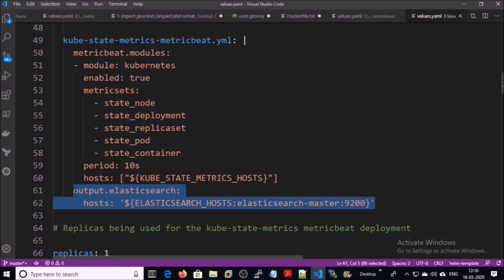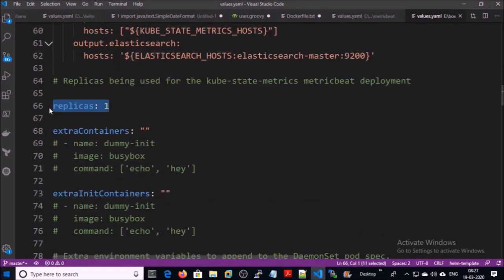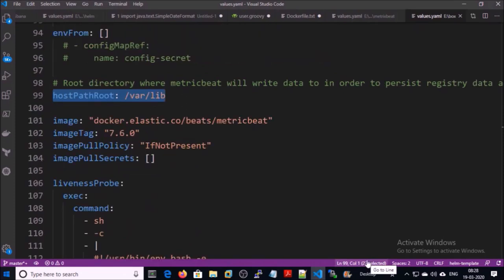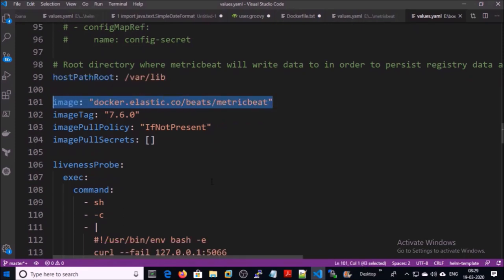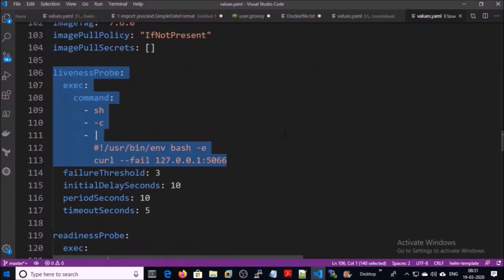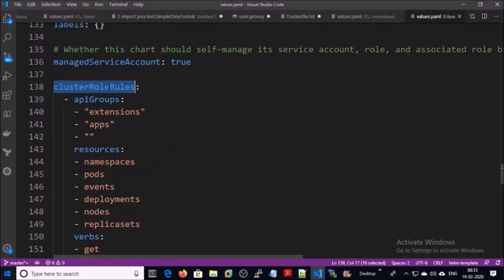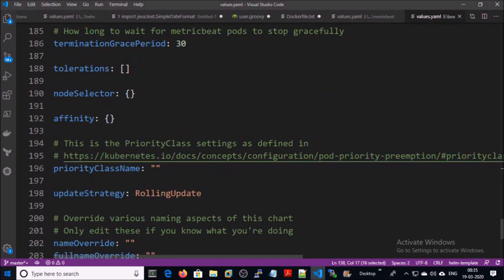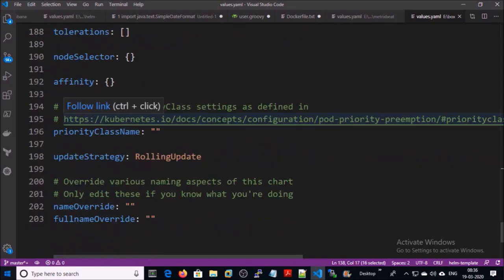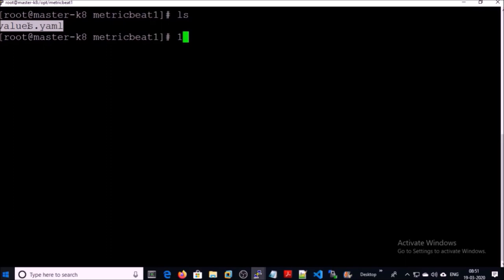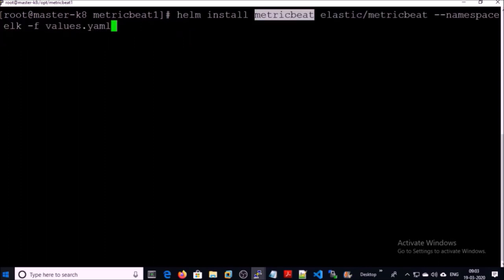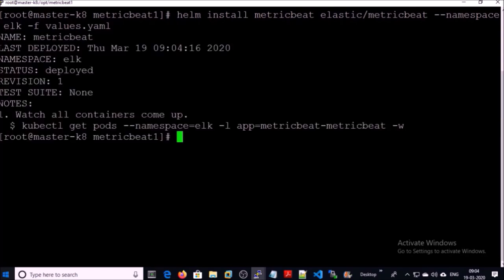We are sending all the kube-state metrics to Elasticsearch. We are running one replica set. This is the path on the host machine where Metricbeat writes the data. This is the image we are using for Metricbeat. This is the liveness health check for the container and this is the readiness health check for the container. These are the cluster roles and default values for Metricbeat deployment. Let's go ahead and deploy Metricbeat on the cluster. I uploaded my customized values.yaml file on the Kubernetes workstation and I am going to install Metricbeat in the ELK namespace. Metricbeat has been successfully deployed.